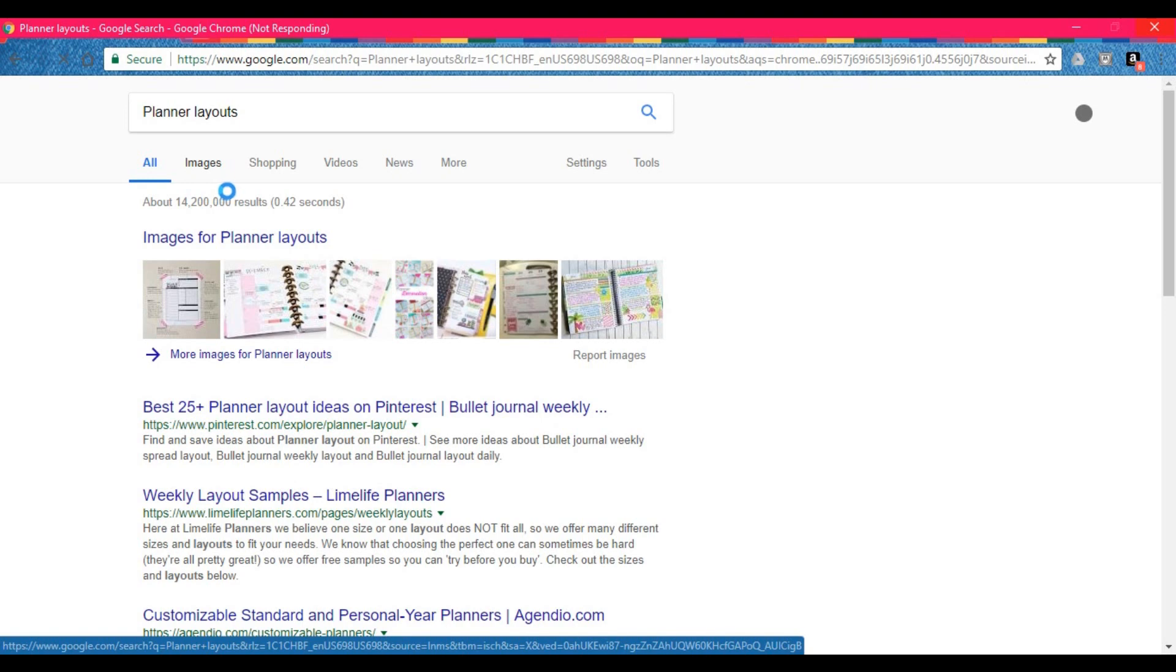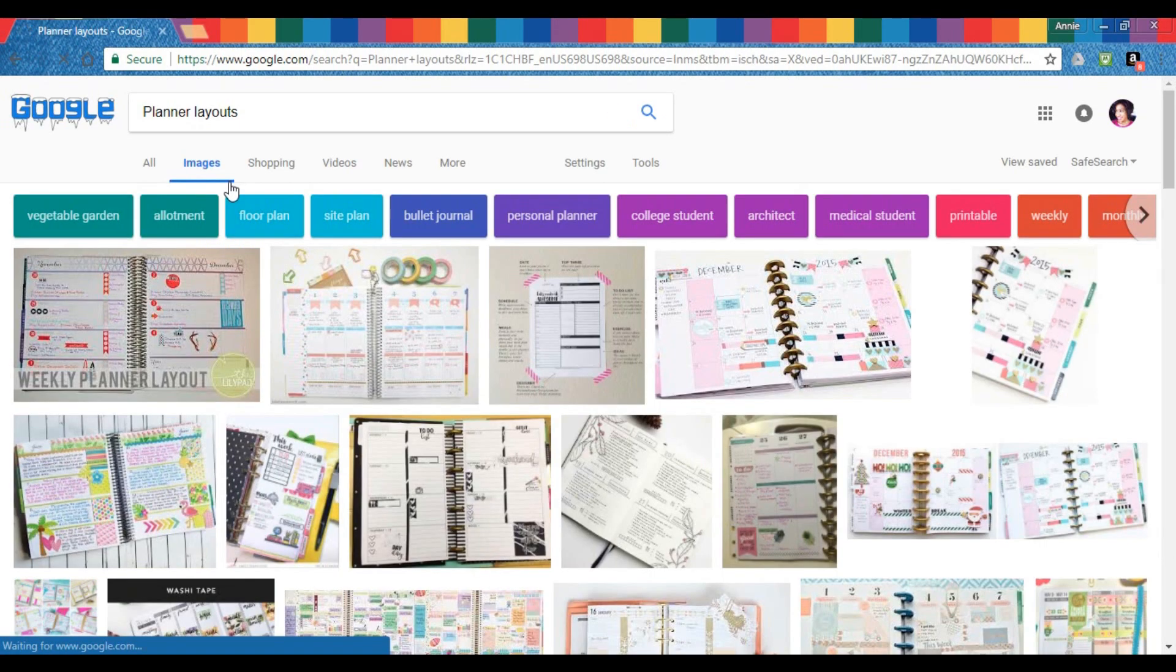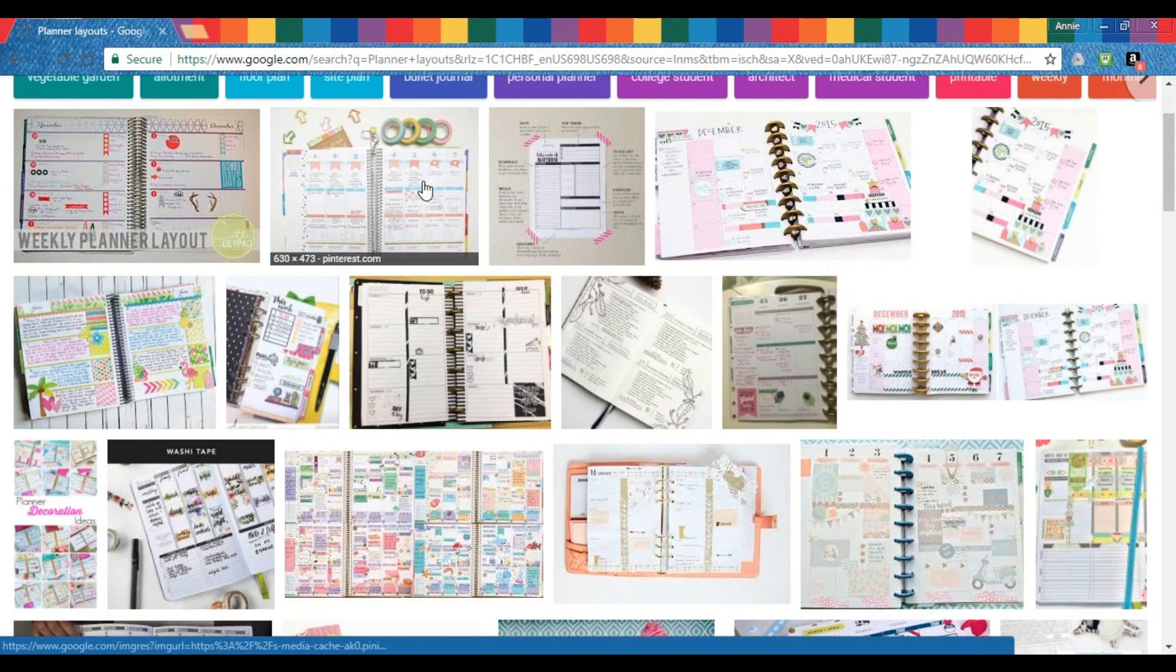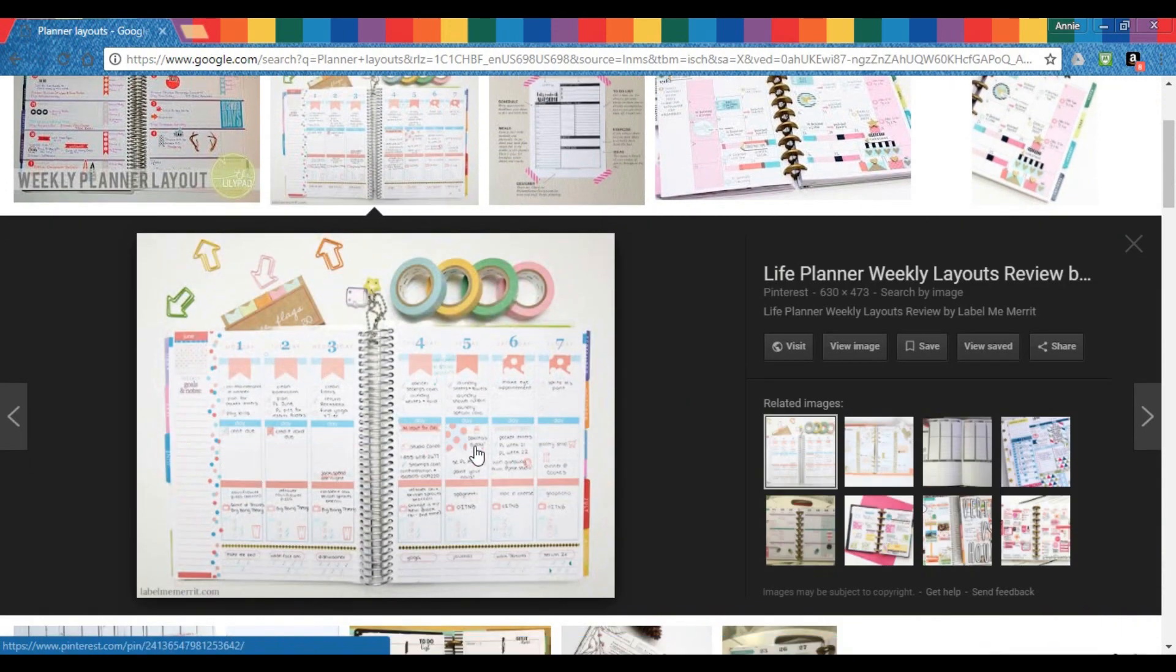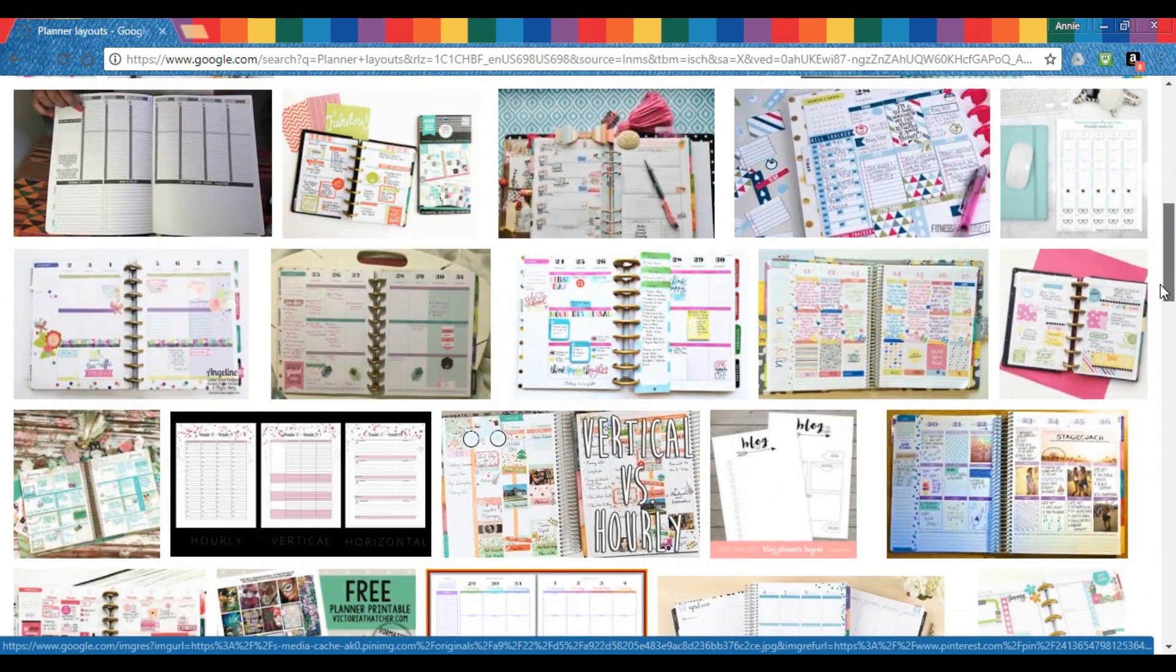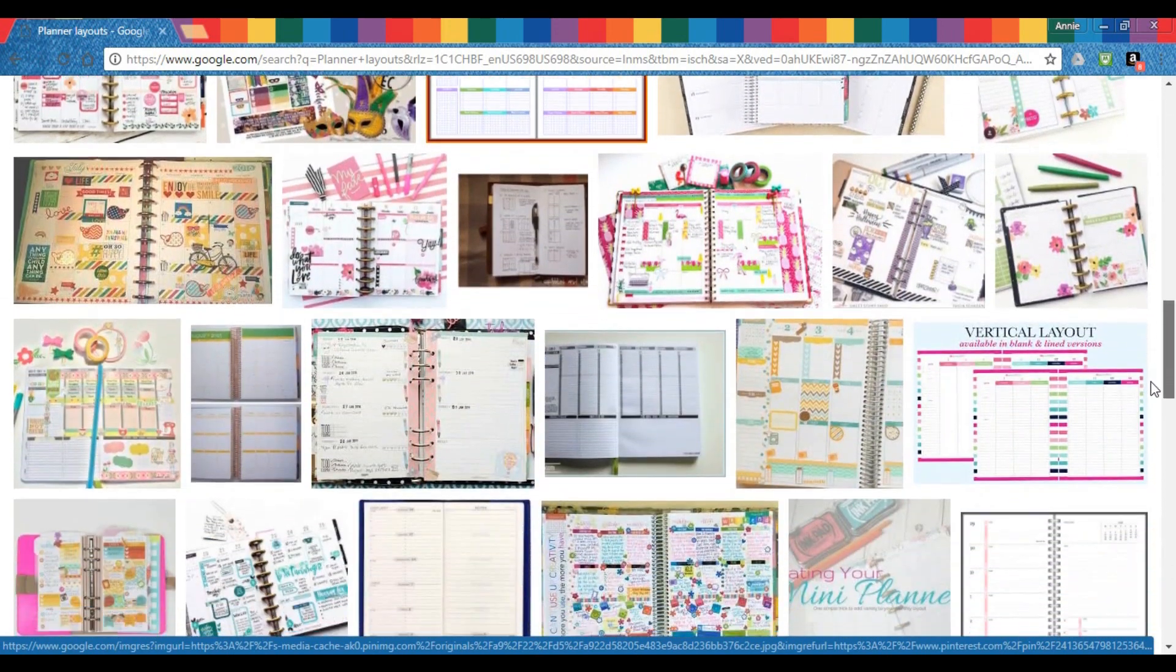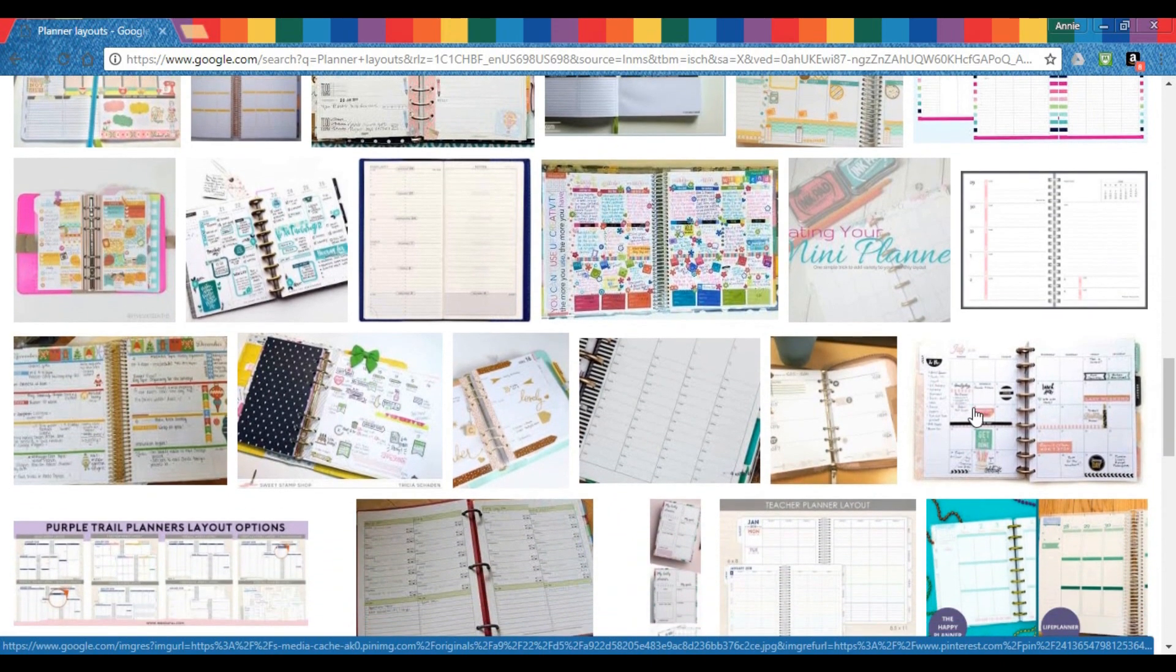Open up Google and if you like you can use a planner layout for reference. I did that here in Google and not very many came up the way I wanted them to, but you see this old Erin Condren layout and then you can see some other blank layouts too. Those are good if you want them for reference.